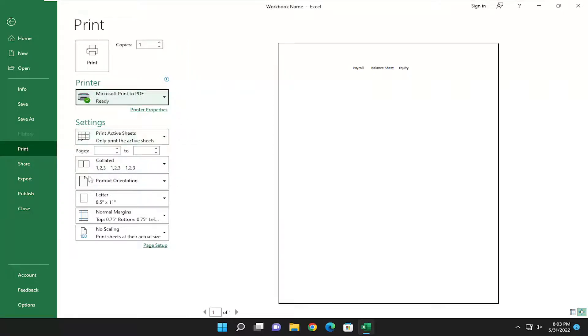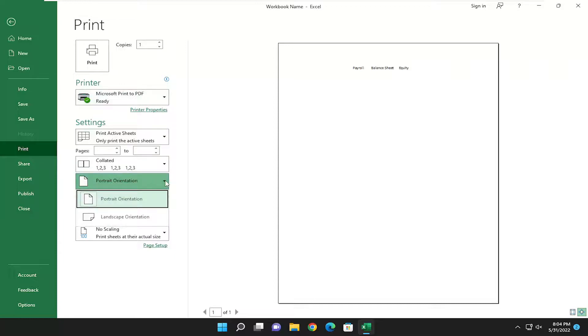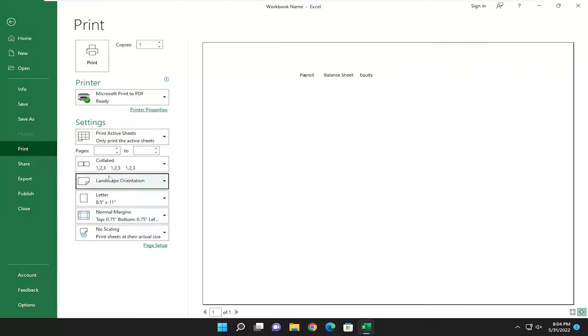And then underneath pages, go down and select page orientation. Click on the drop down here and select landscape orientation.